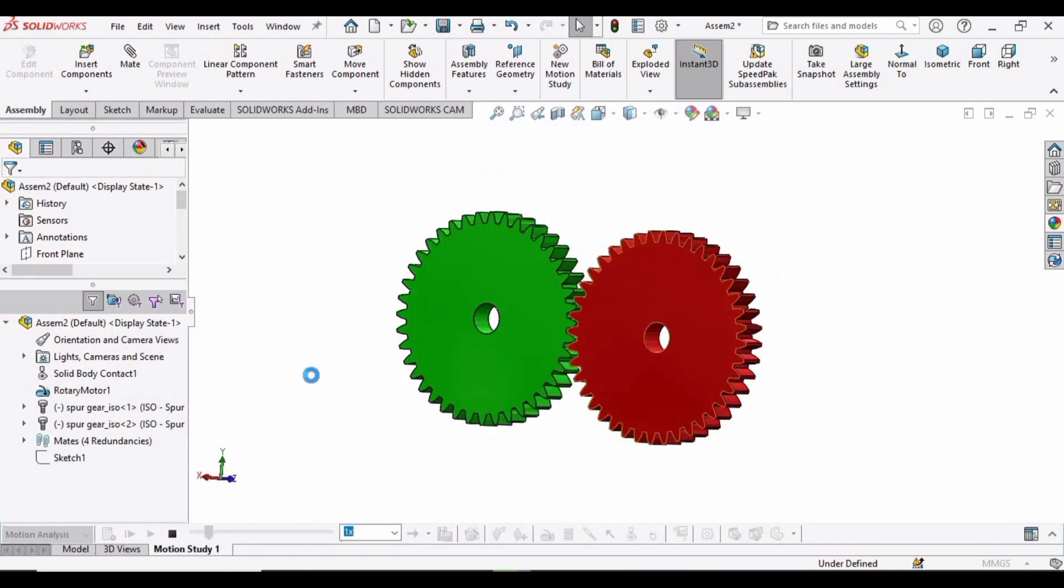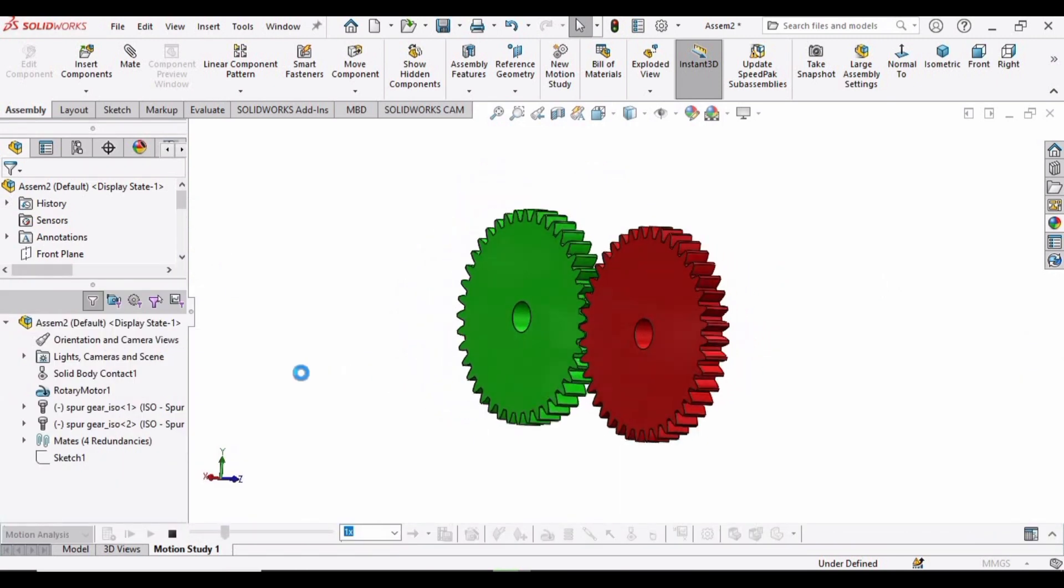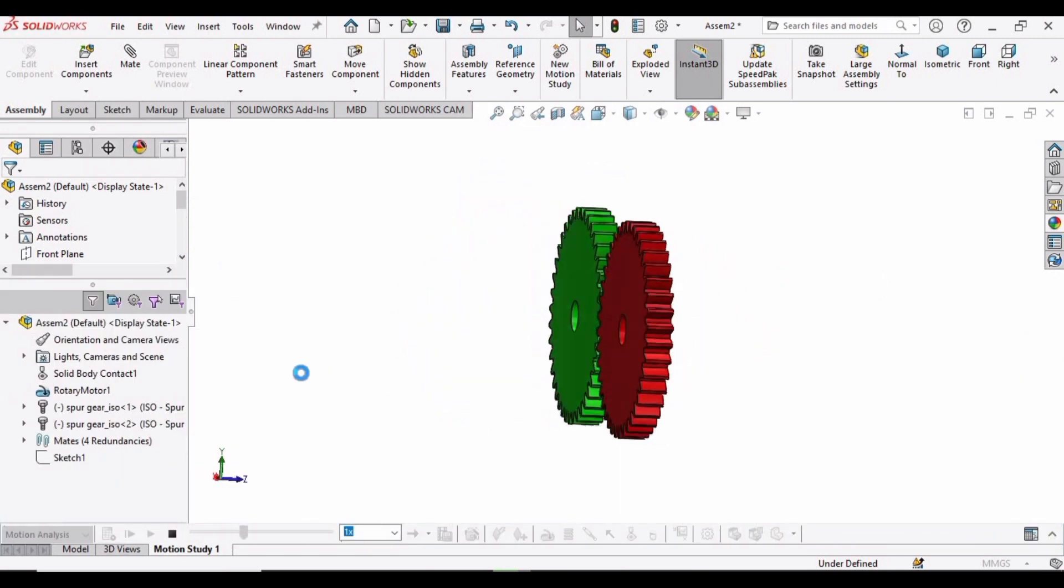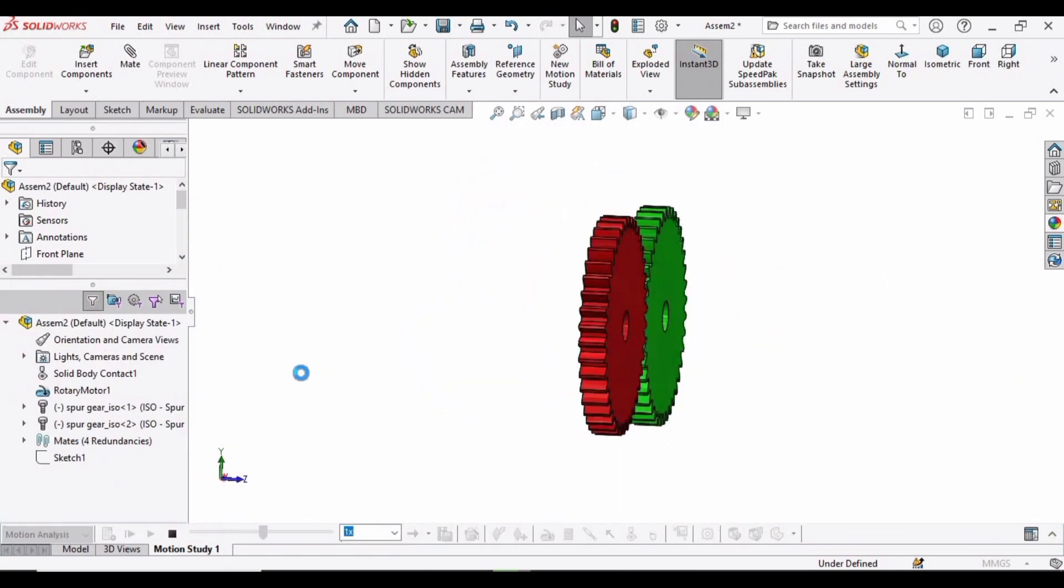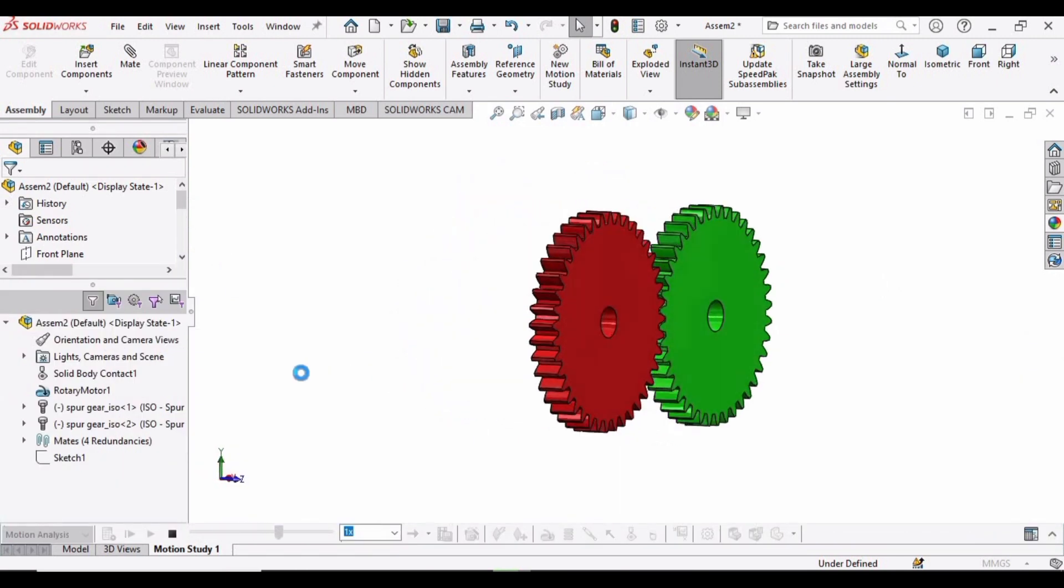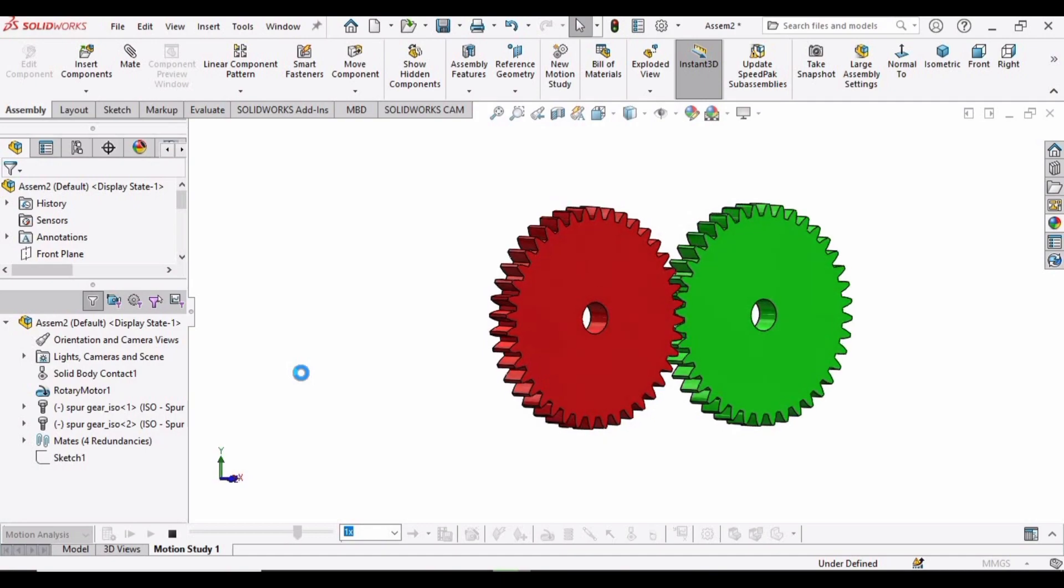And here we have the moving pair of spur gears. So if you find this video helpful, then please hit the Subscribe button. Thank you.